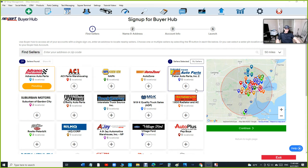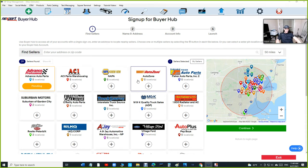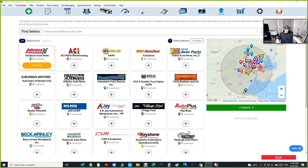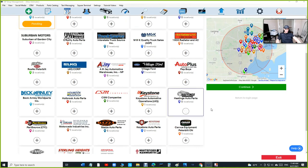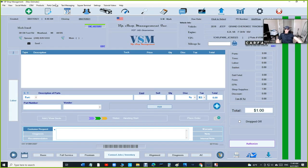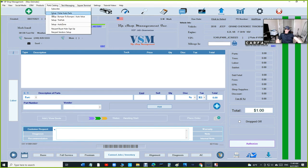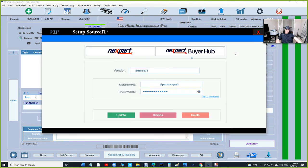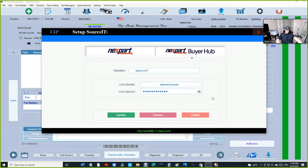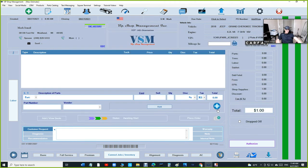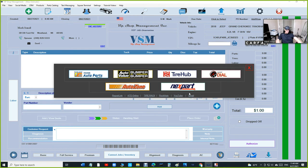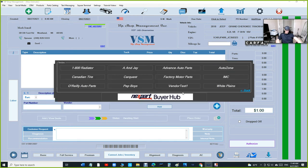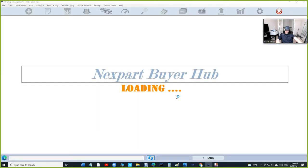Go ahead and add all your sellers. Once you sign up and create a username and password, you've got to go to Parts Catalog, Next Part Vendors, Next Part Buyer Hub, and type in your username and password. Click test connection, and then click on the plus sign. Click on Next Part Buyer Hub.